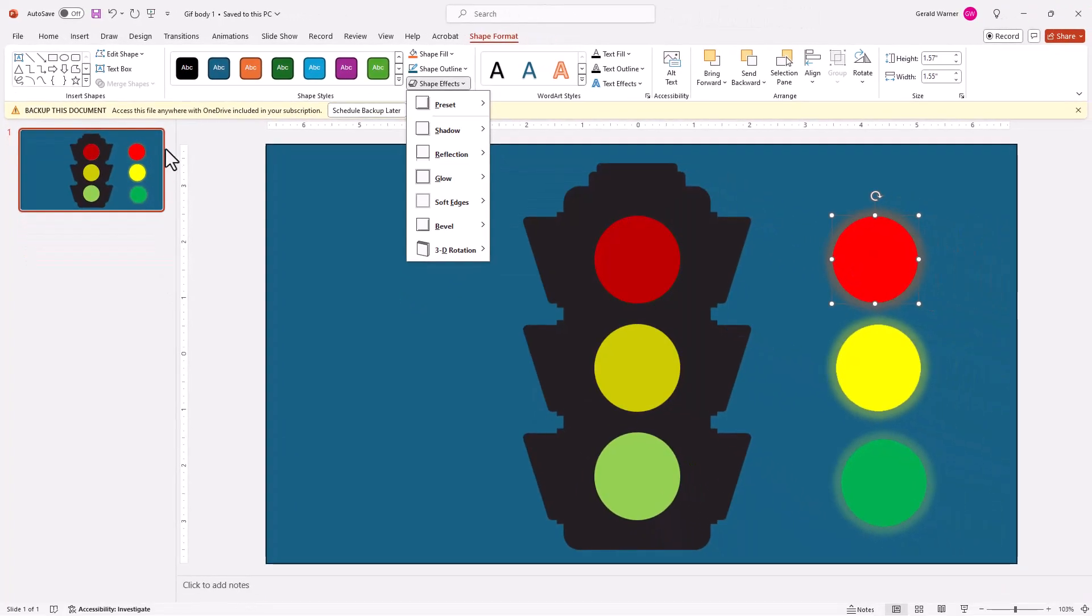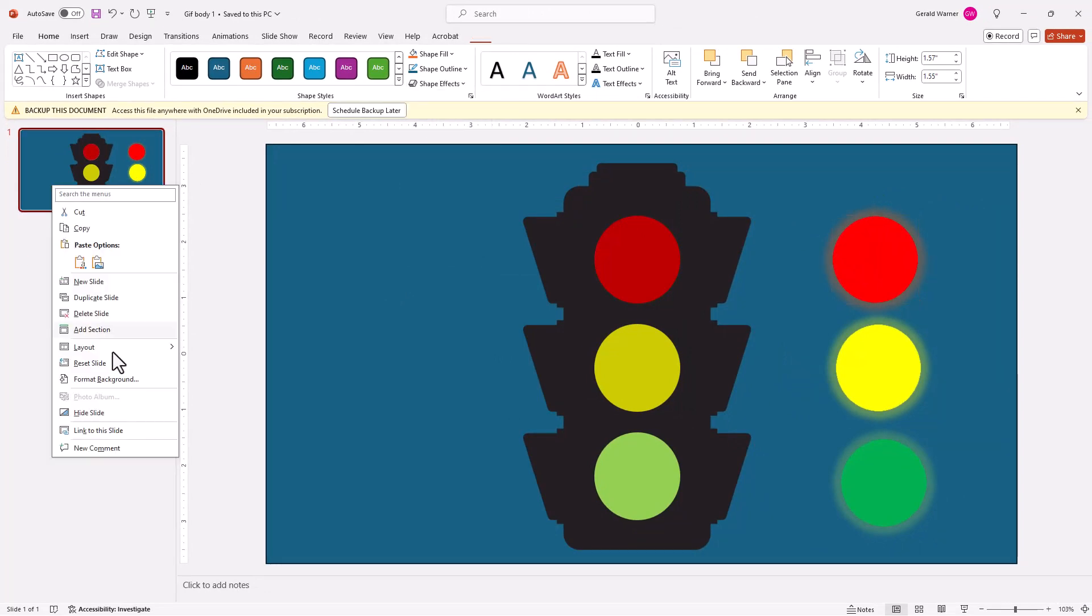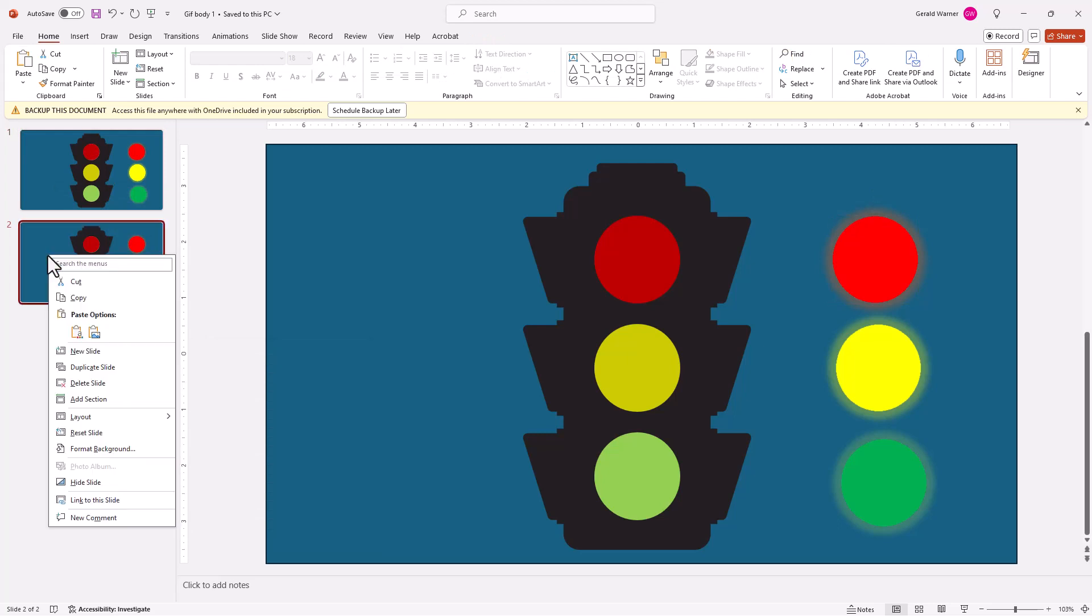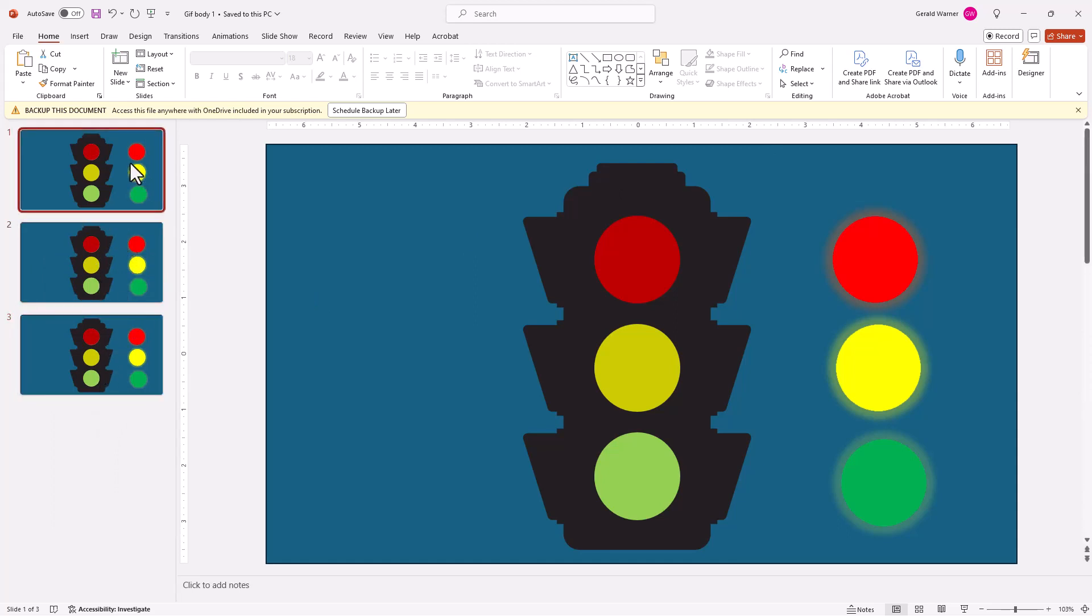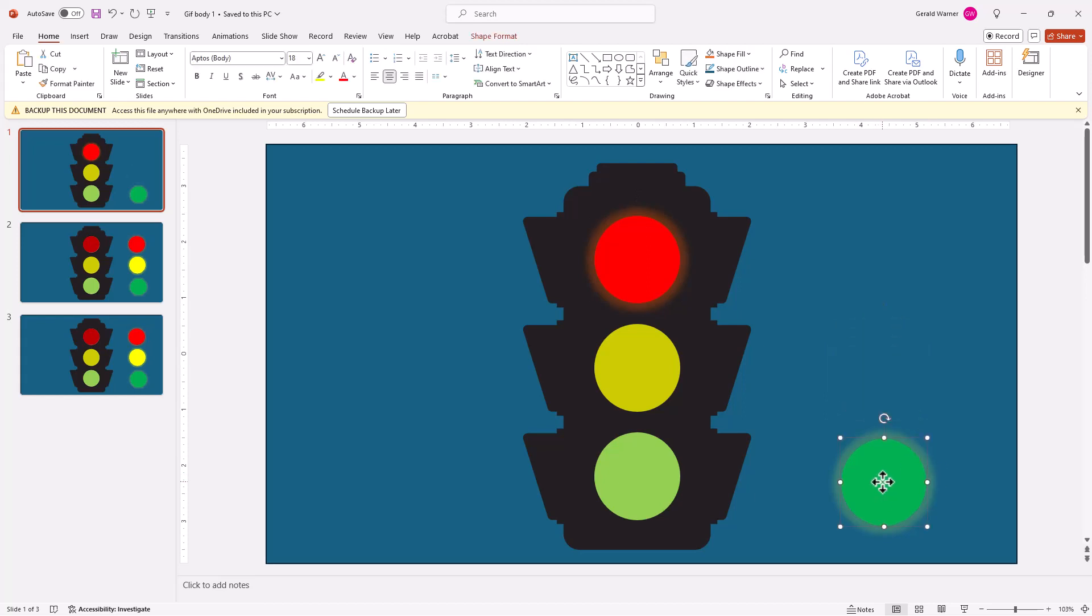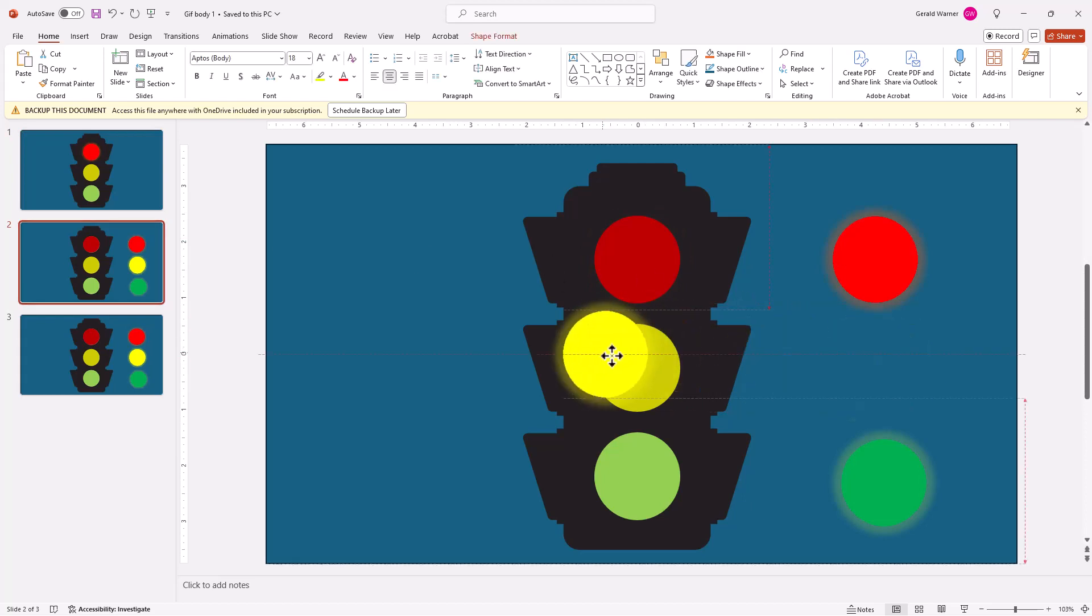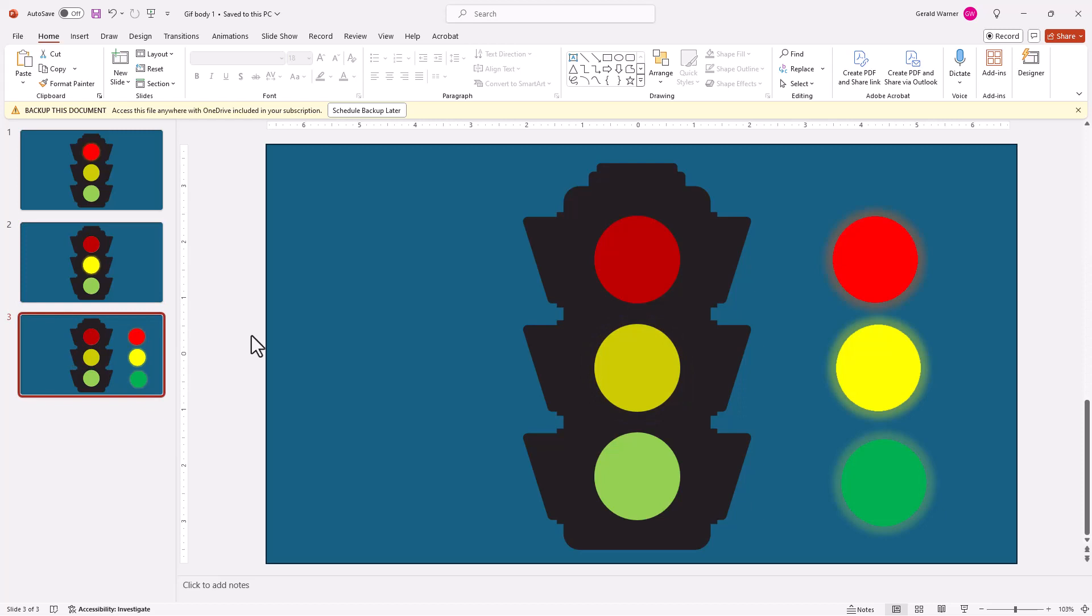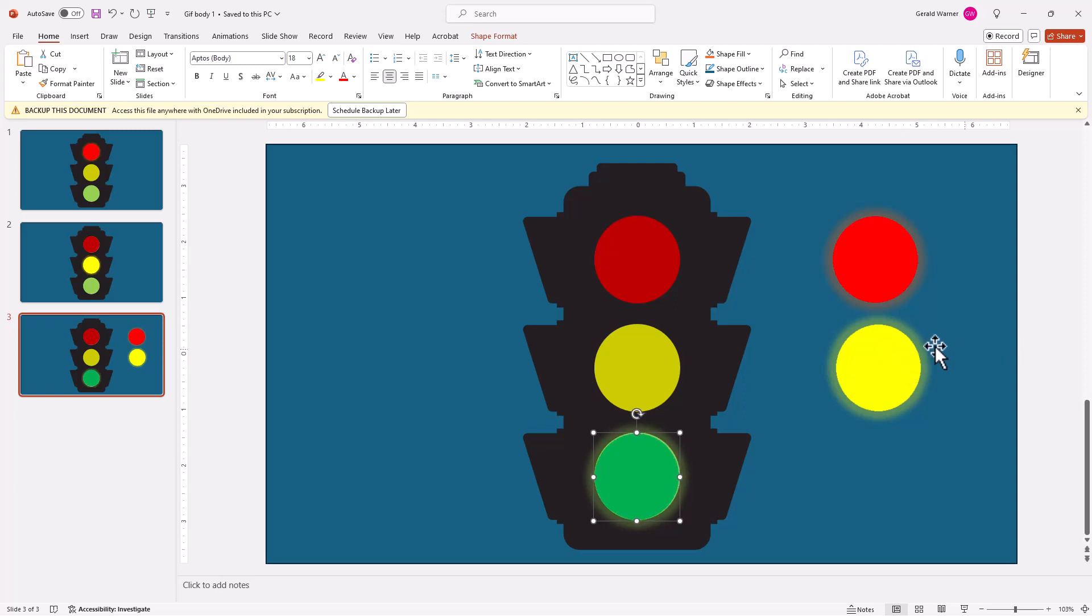Let's now duplicate slide number one two more times. So I come up here and we'll just duplicate once and one more time. Now we're going to go into each slide and add the color to, for example, we're going to go to slide number one and we're going to add the red color and then we don't need these other two colors. We're going to get rid of those.